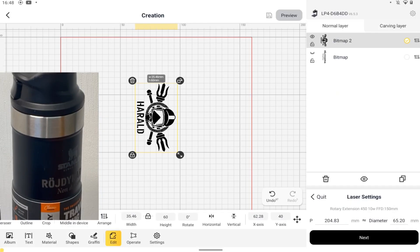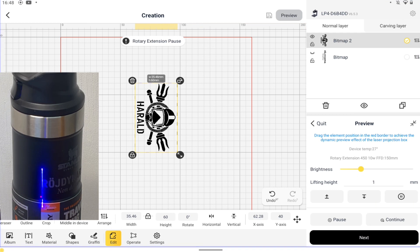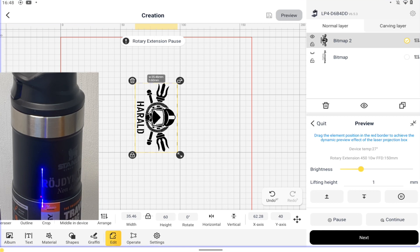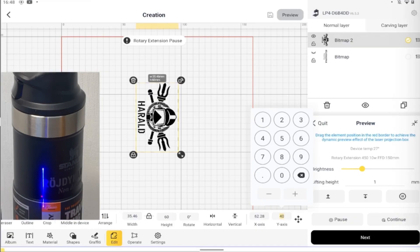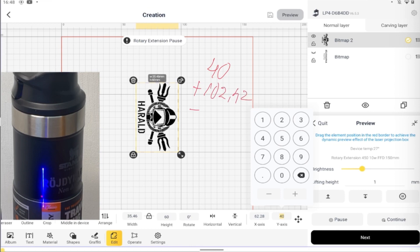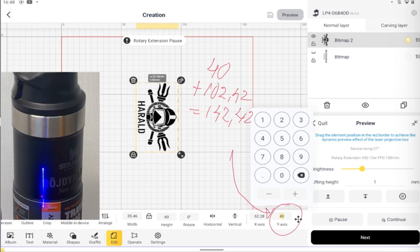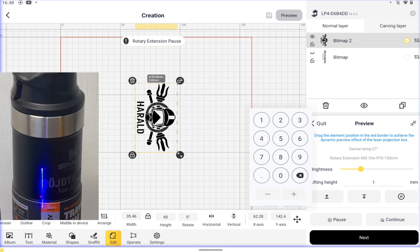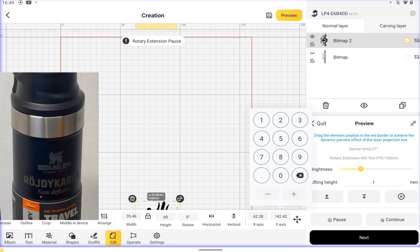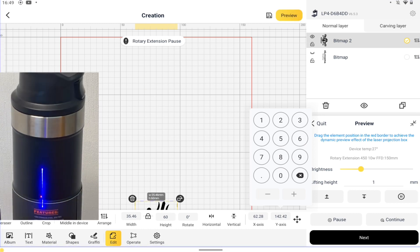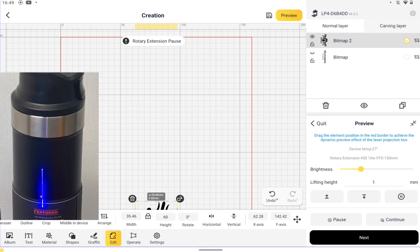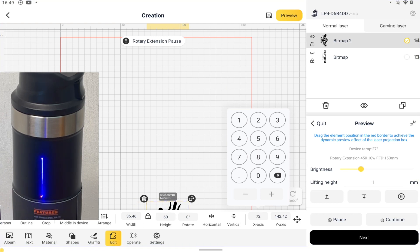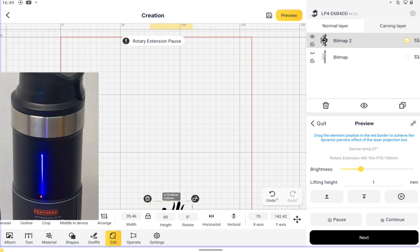So by adding half the perimeter, 102.42, to Y, a new starting point is set to 142.42. I'm adjusting position in height by increasing X. And start.